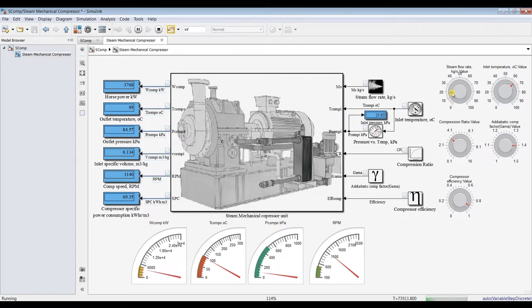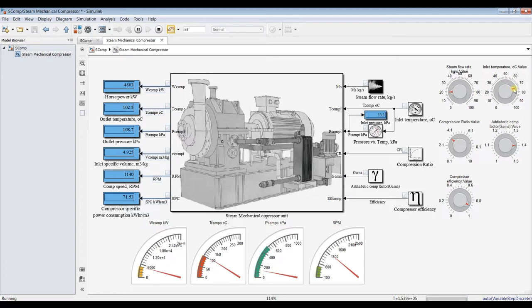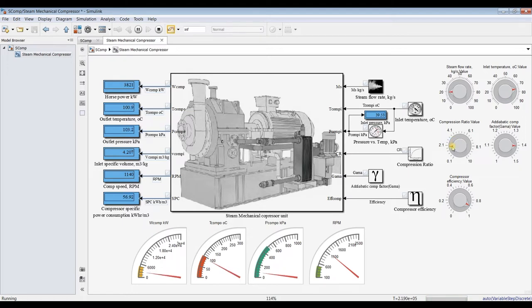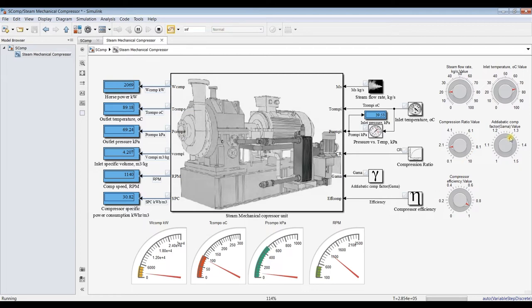As you can see here, compressor power is increasing. Let's increase the inlet temperature. As you can see here the effect is real. Compression ratio value, let's decrease the compression ratio value. As you can see here, adiabatic index 1.4 normally is used. Let's go for 1.3.